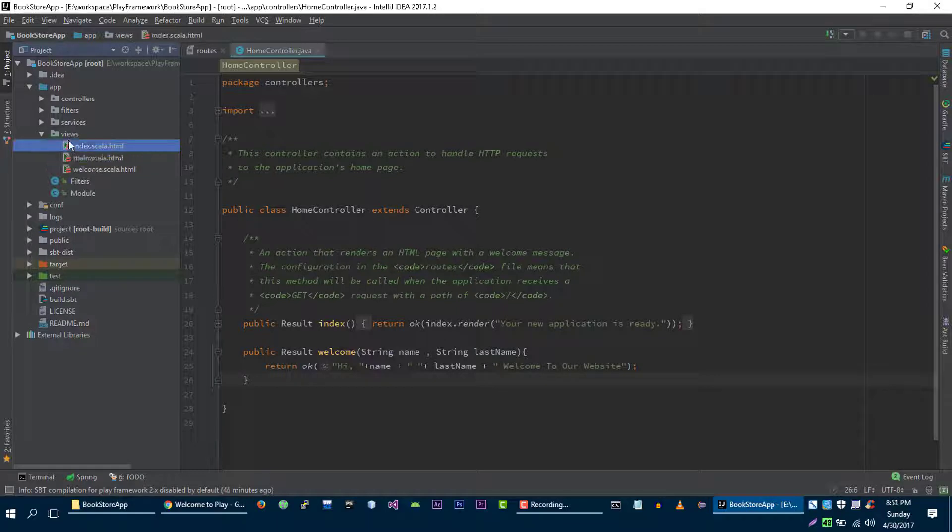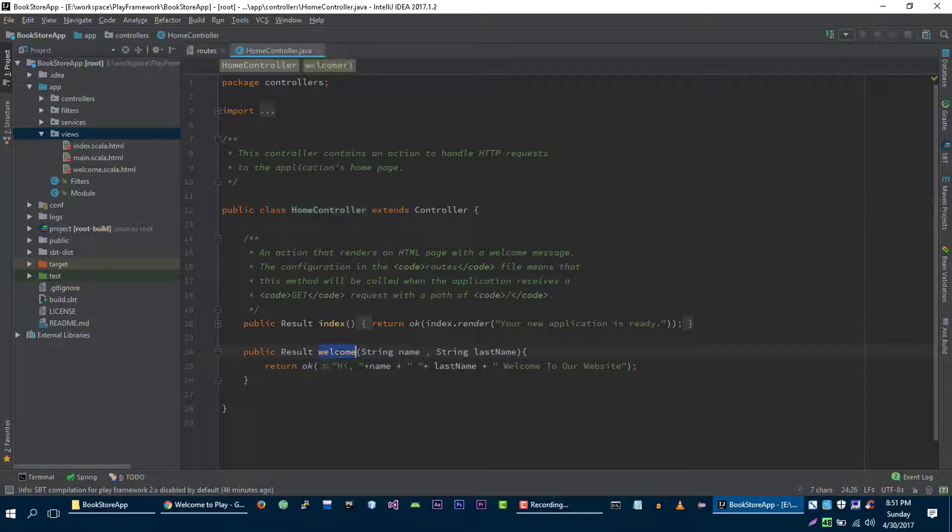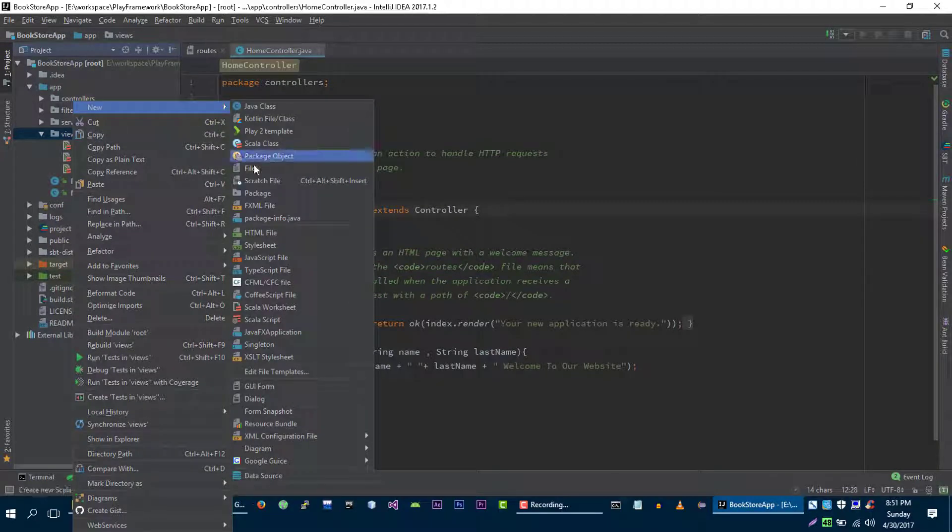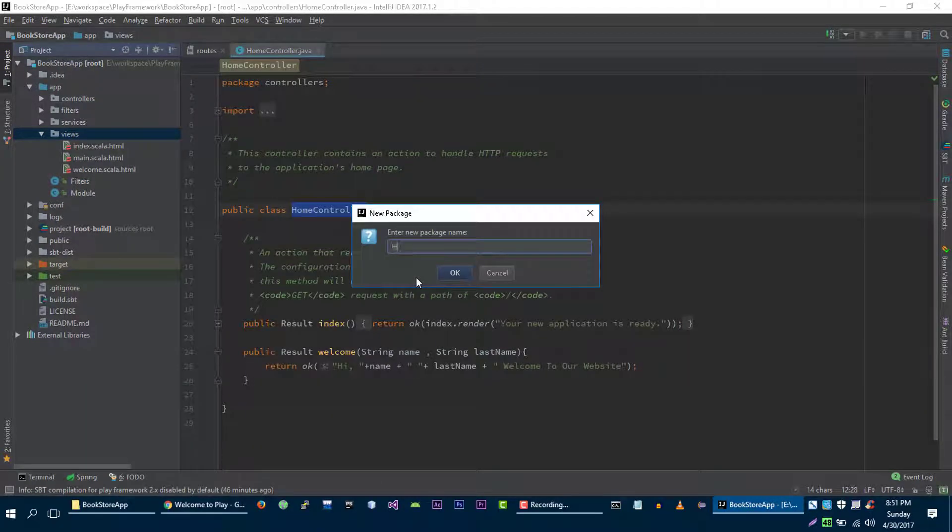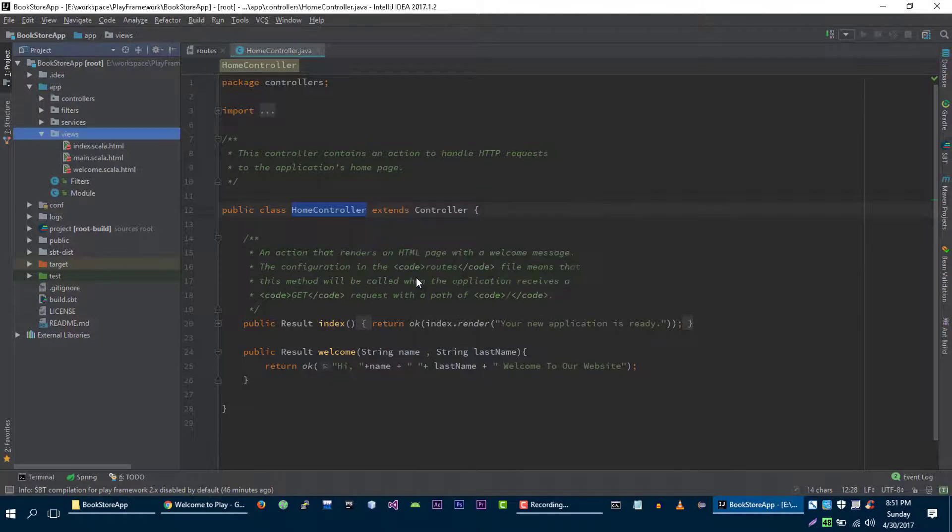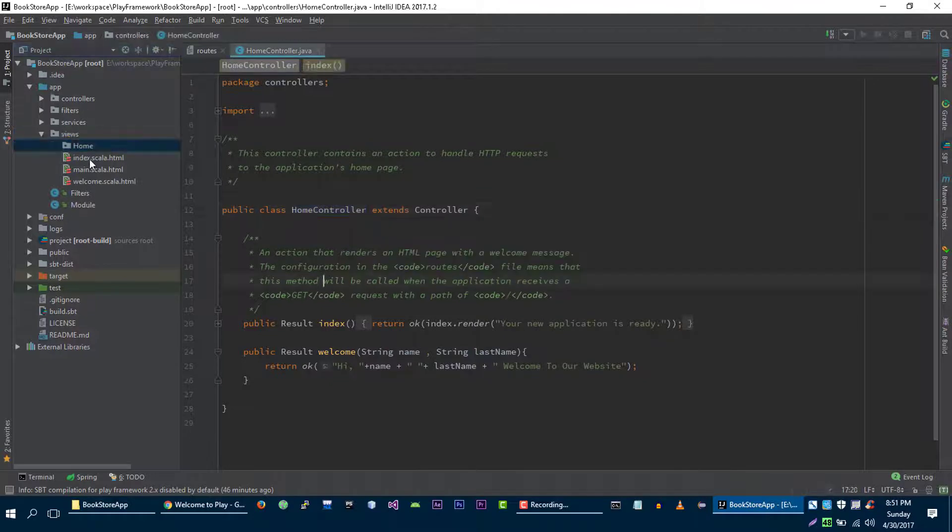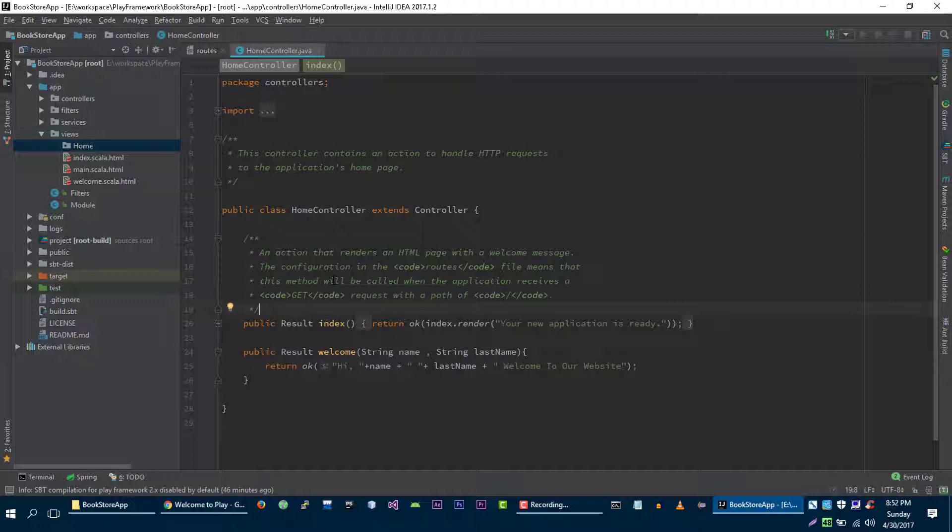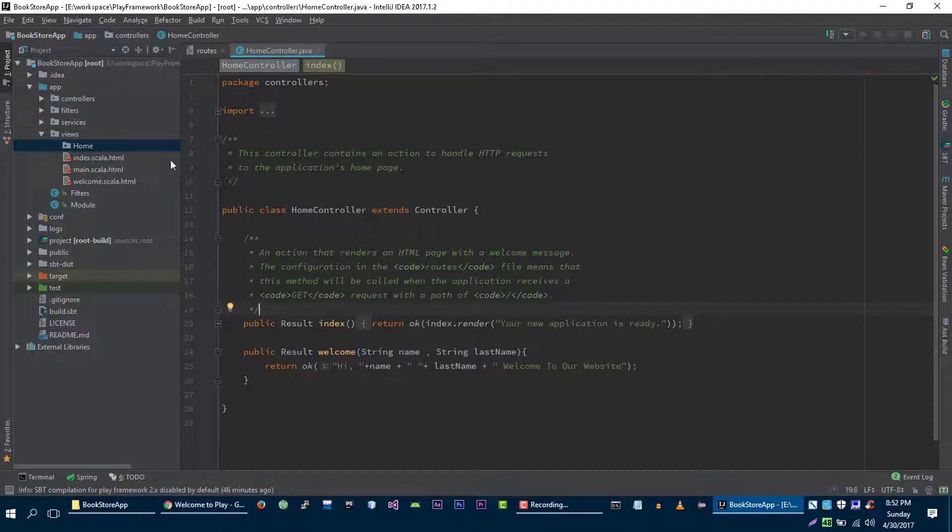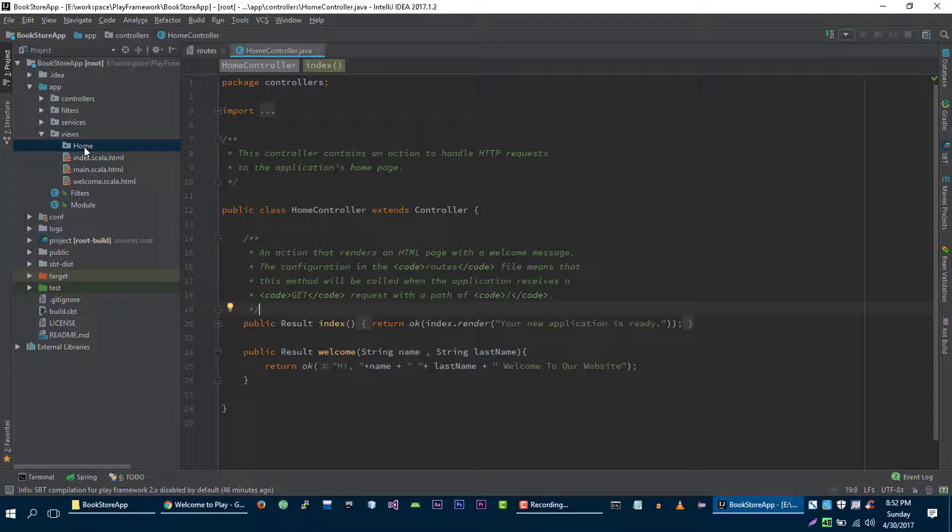Before creating view for our welcome method in home controller, let's create another package. Let's call it home. It's not necessary but it's best practice to place all of your views files of your controller in a separate folder. So that's why we are going to place all views files of home controller in home folder.